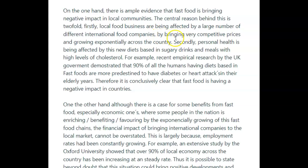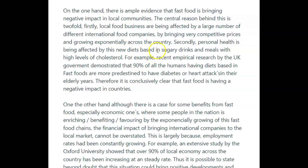This 'by bringing' is making it awkward — I have to rewrite it quite a bit. So, firstly, local food businesses are being affected by a large number of different international food companies which bring very competitive prices and grow exponentially across the country. Secondly, personal health is being affected by this new diet which is based on sugary drinks and meals with high levels of cholesterol.